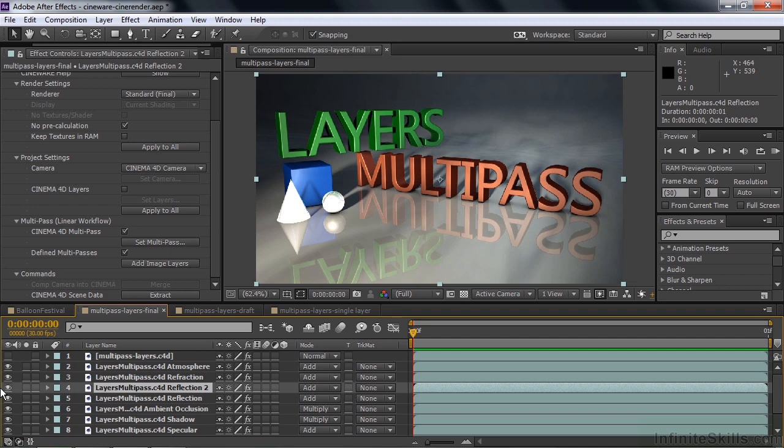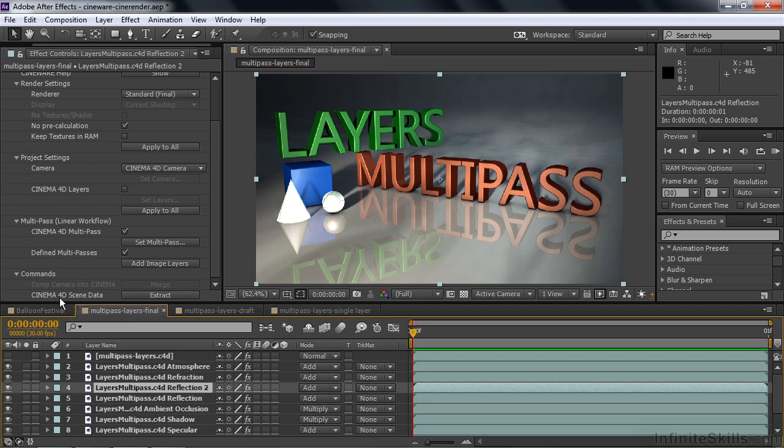We'll go on down a little bit further to other commands. If I had a camera in this comp, I could merge that camera into Cinema 4D. Is that slick? I could take the camera that I created inside a comp, and I could merge that into the Cinema 4D file, no matter how many other cameras are already there. That's pretty slick.